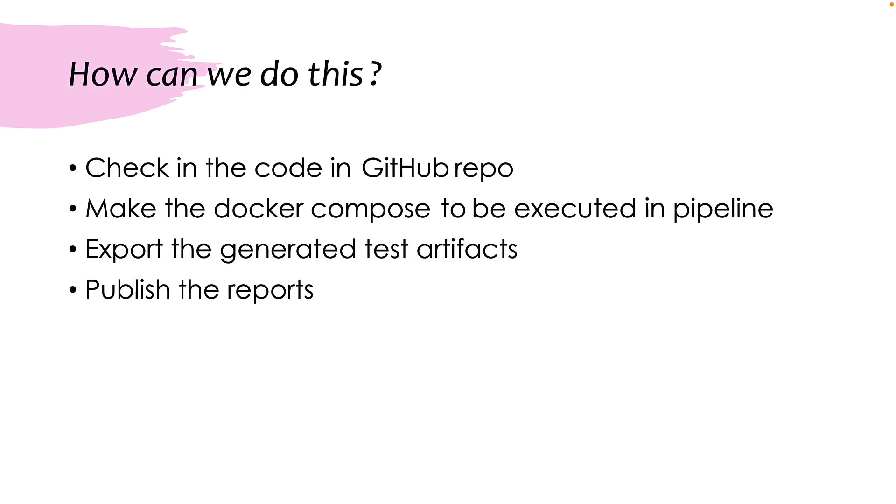And how are we going to achieve all these things? We are going to first check in the code in the GitHub repo, make the Docker compose to be executed in the pipeline, export the generated test artifacts and publish the report.